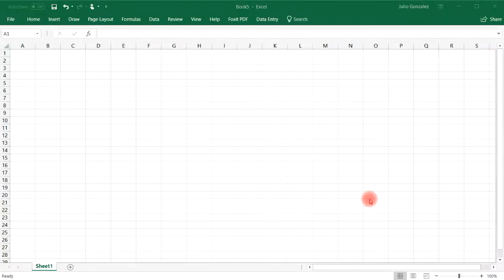In this video we're going to talk about something called the transpose function. This function allows us to convert data that is horizontal into vertical data, and vice versa — we can convert vertical data into horizontal data.